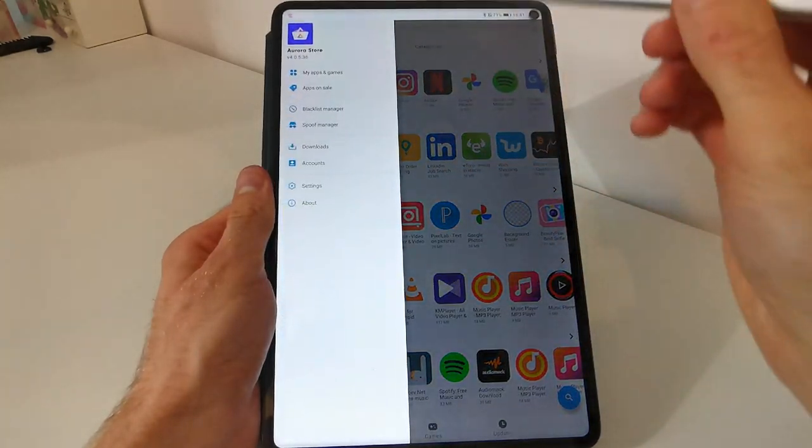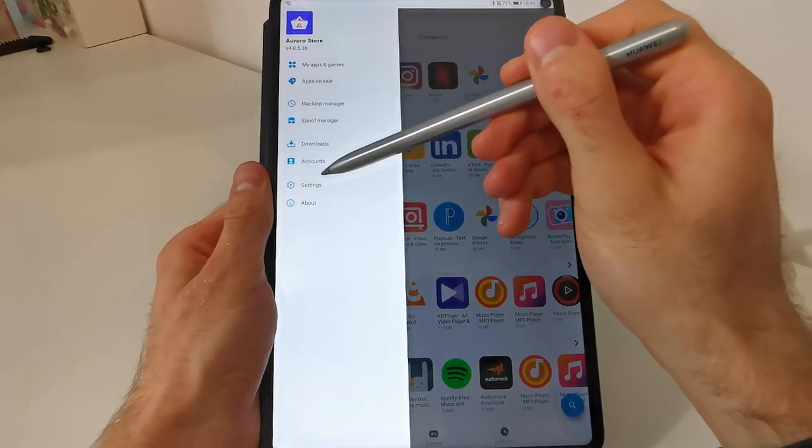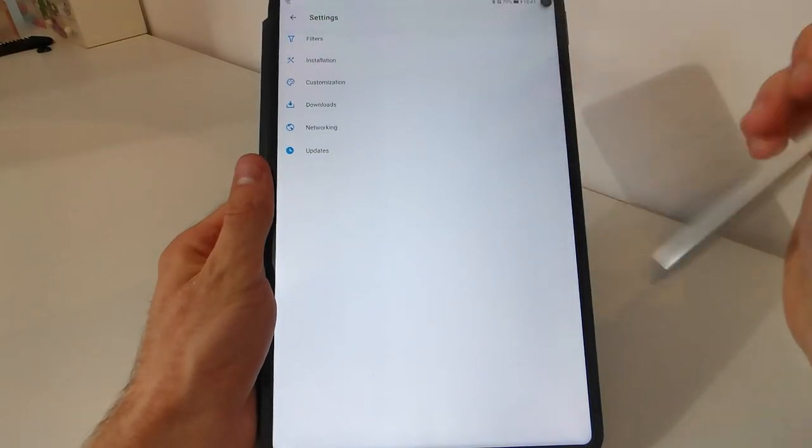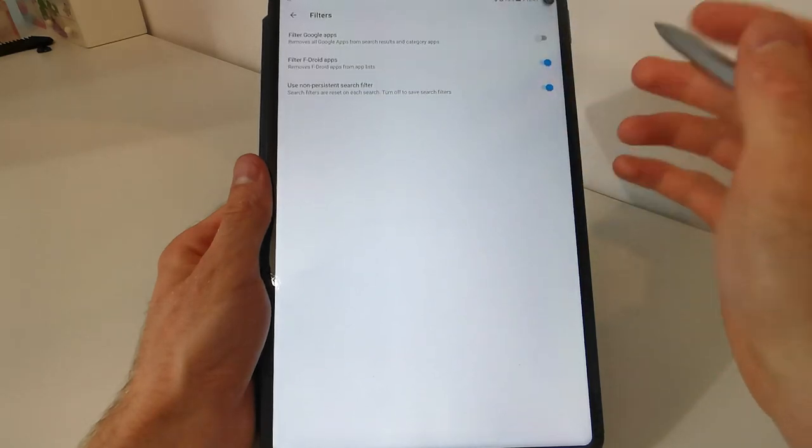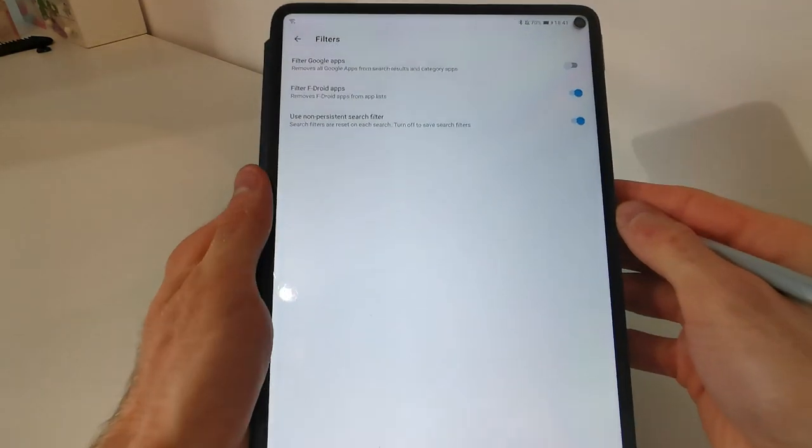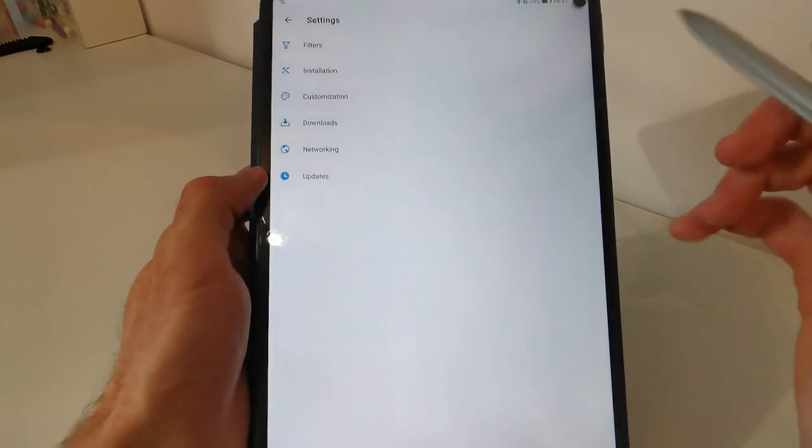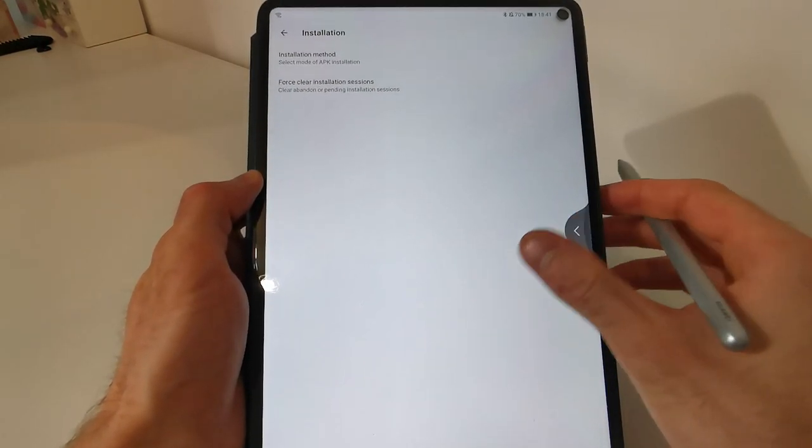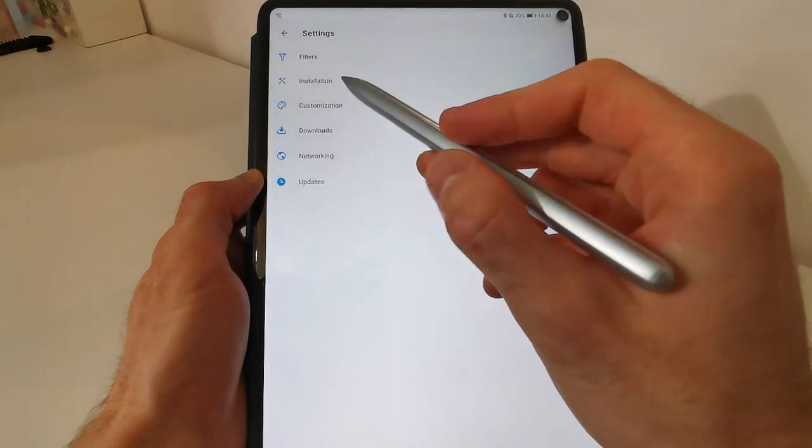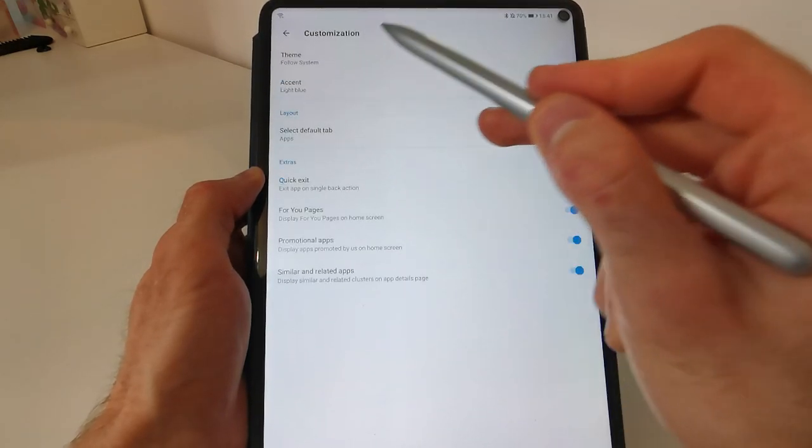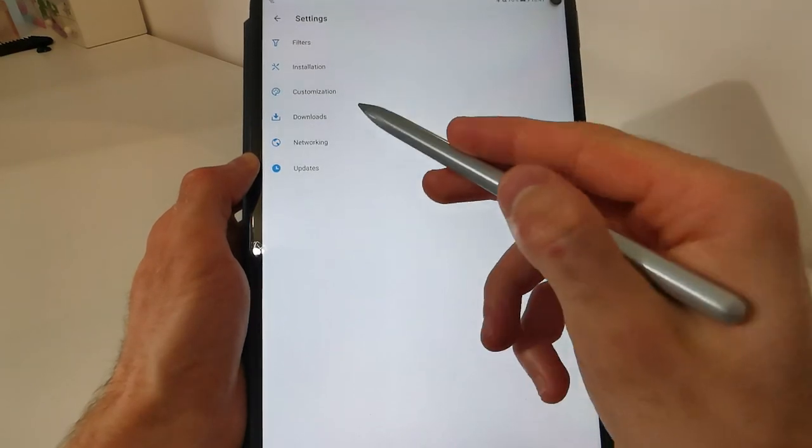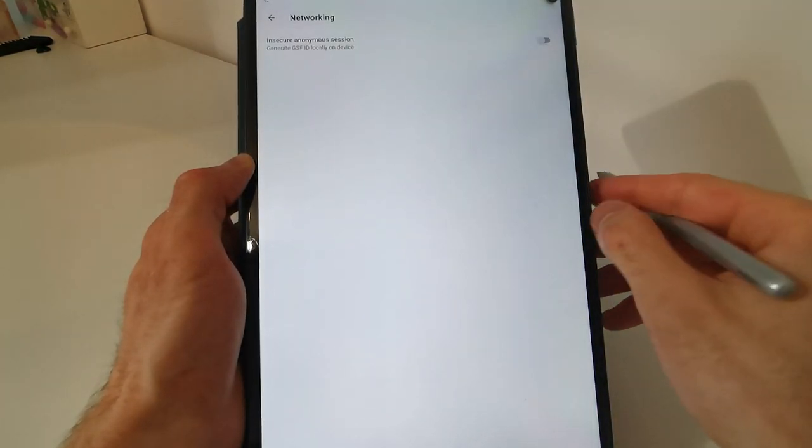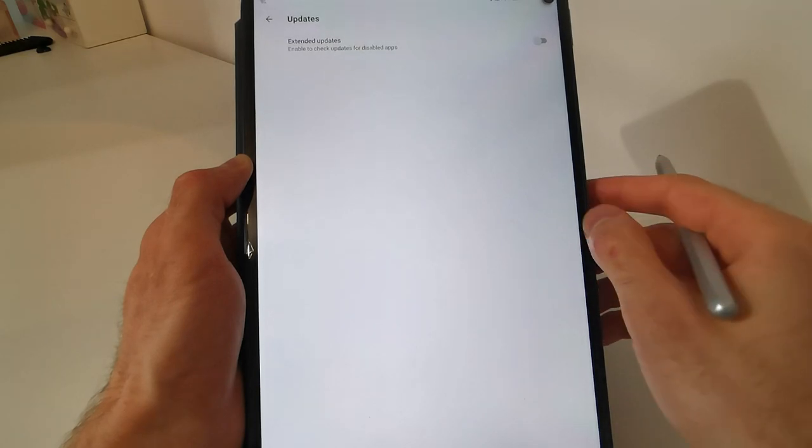In here you can find the settings for the app. Like you can set some filters. Filter Google Apps, remove Google Apps from the application. Filter Android and so on. Installation method, which we have set when we set up the application for the first time. Customization menu. Downloads. Networking. And updates.